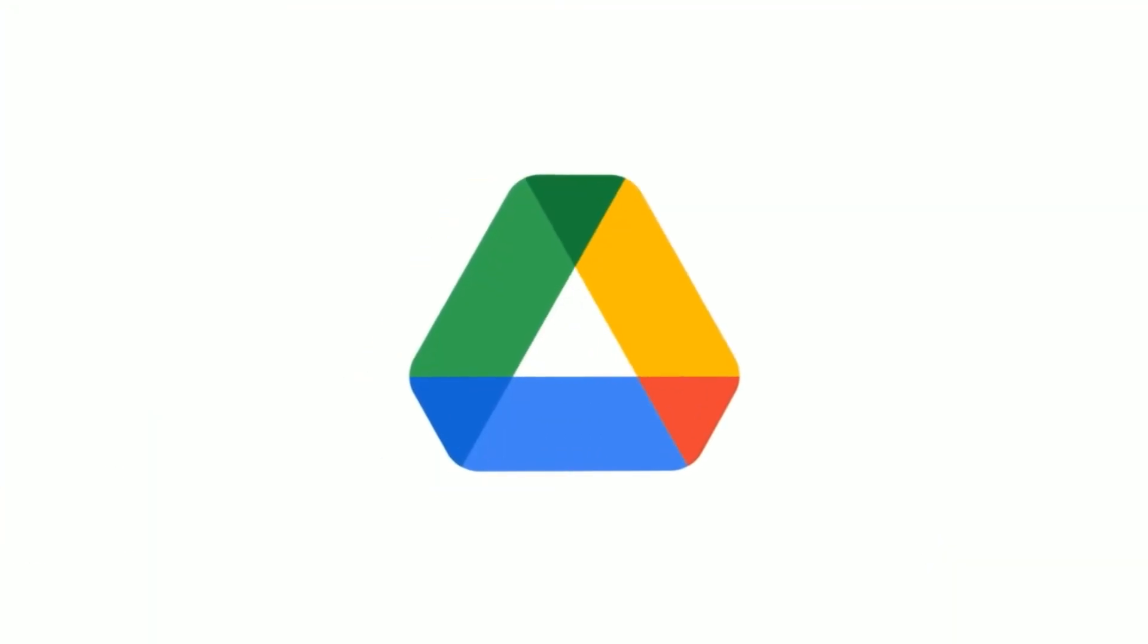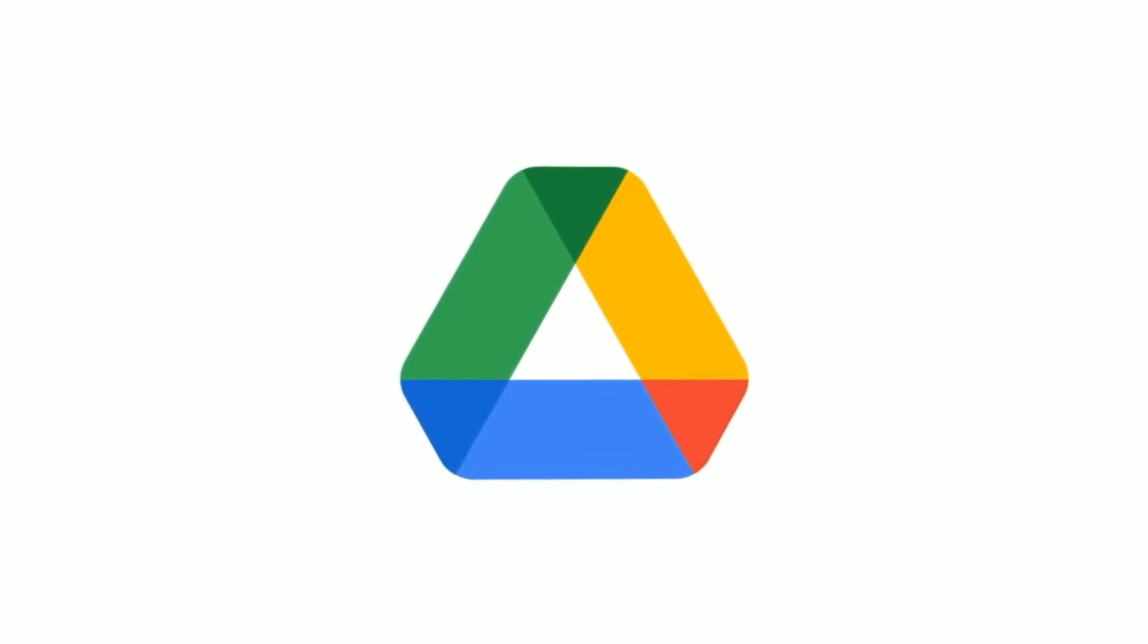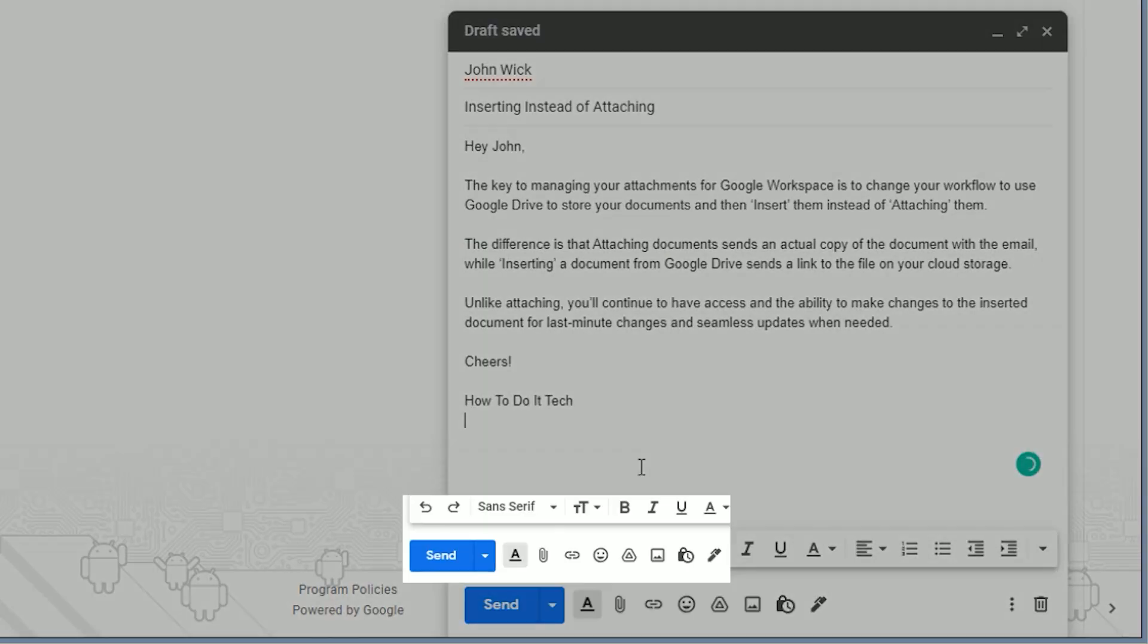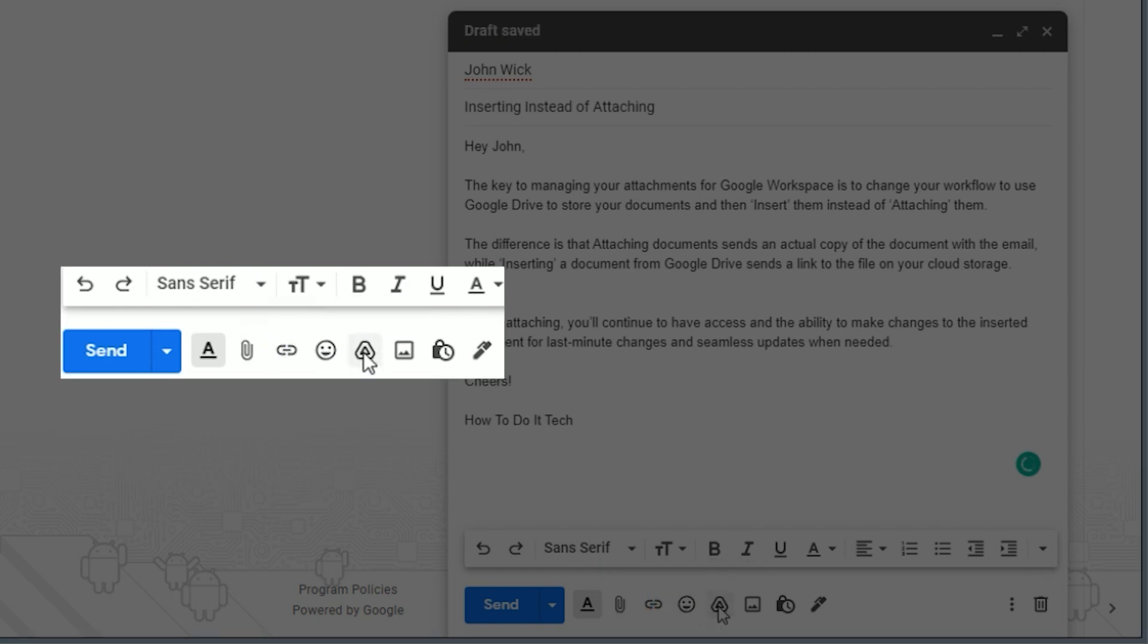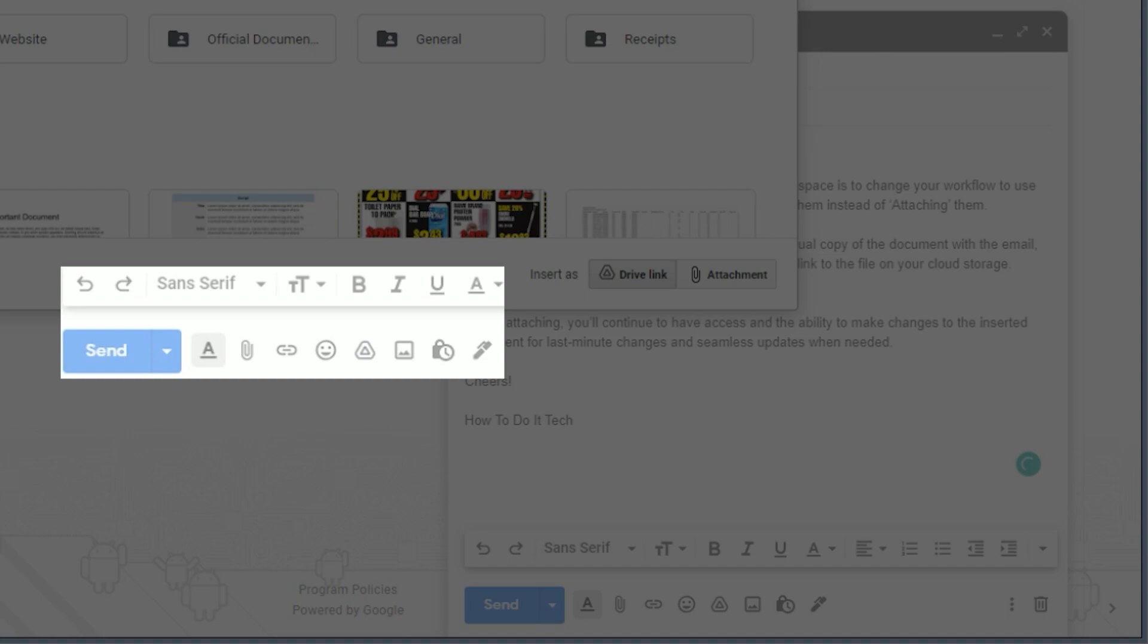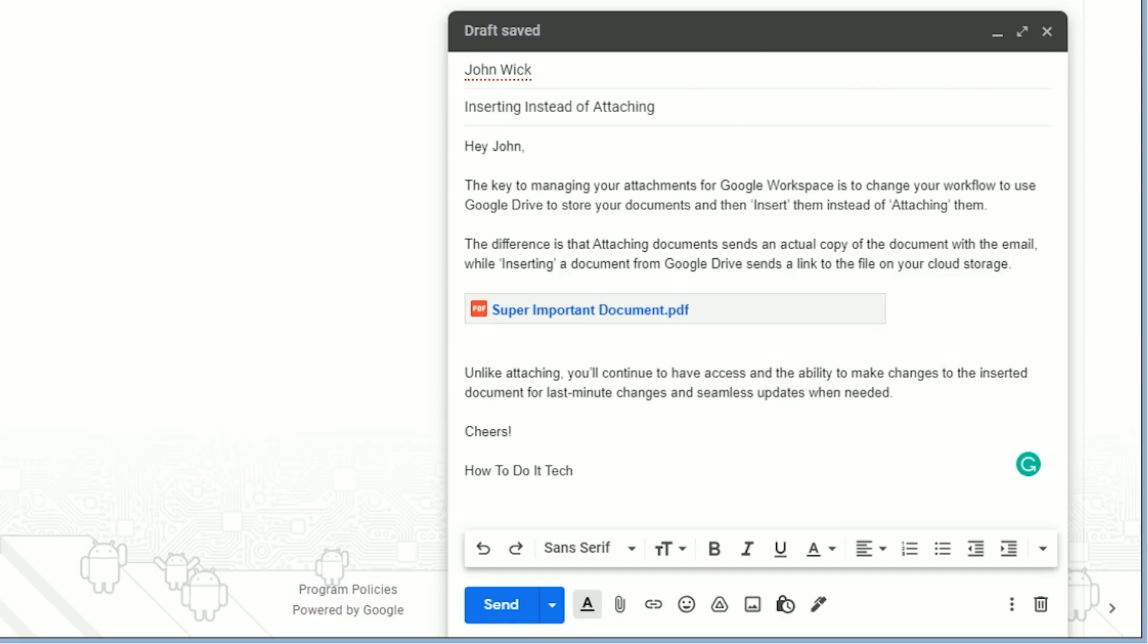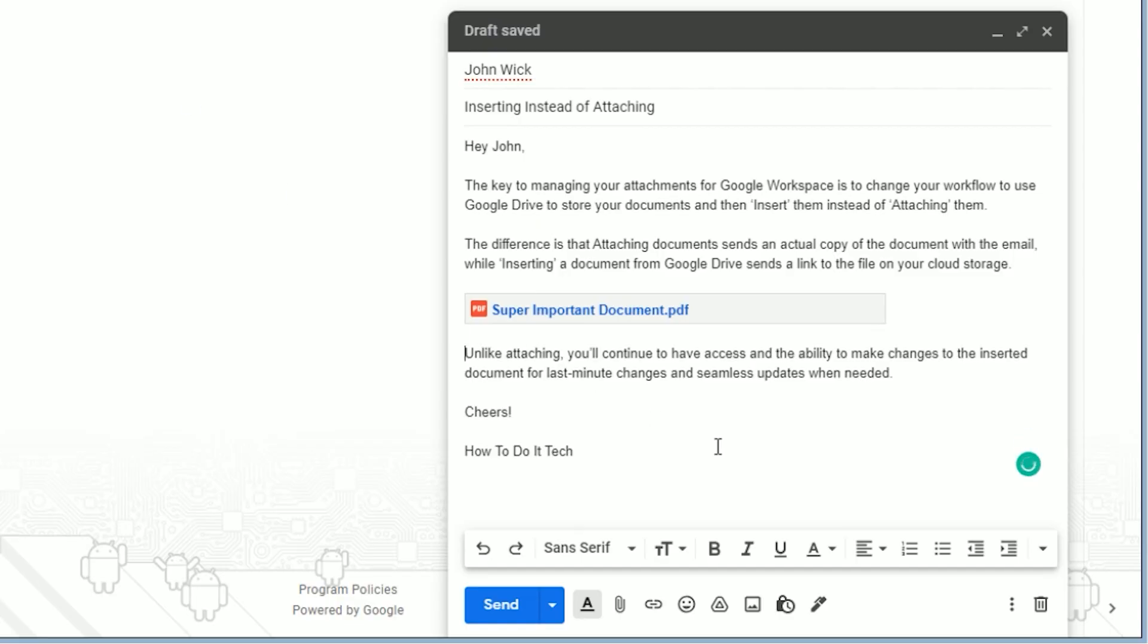The key is to change your workflow and use Google Drive to store your documents and then insert them instead of attaching them. The difference is attaching documents sends an actual copy of the document with the email, while inserting a document from Google Drive sends a link to the file on your cloud storage.